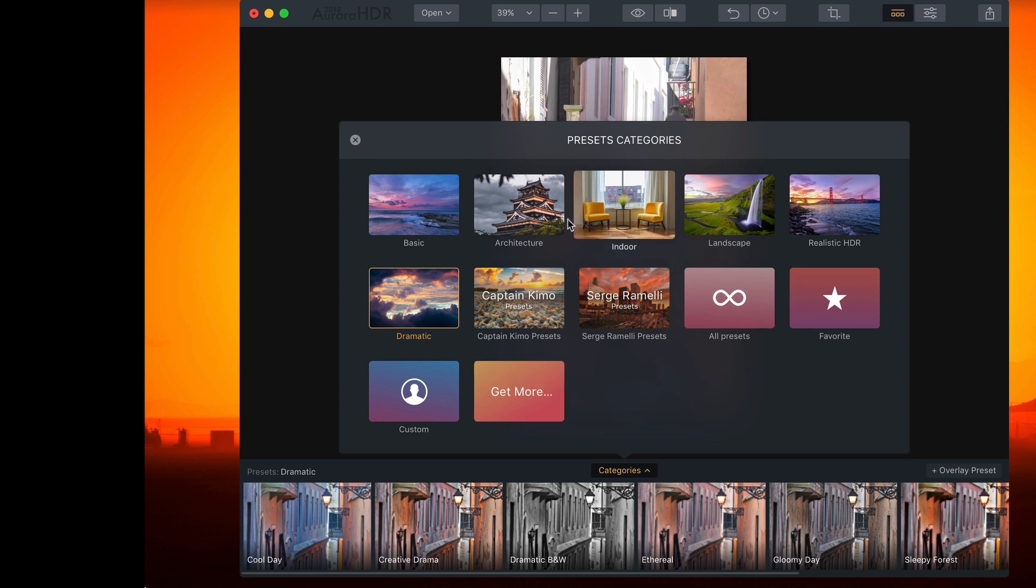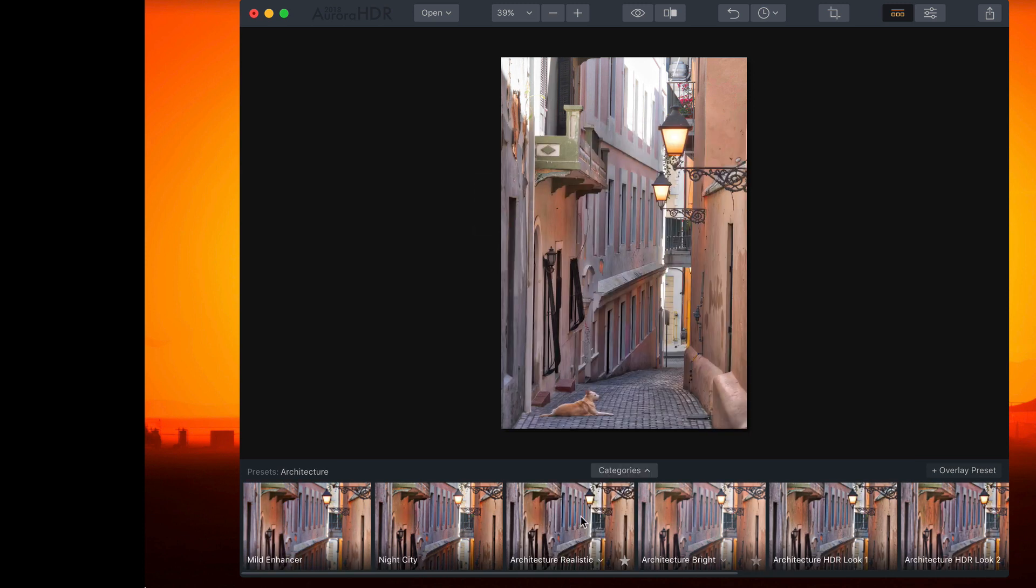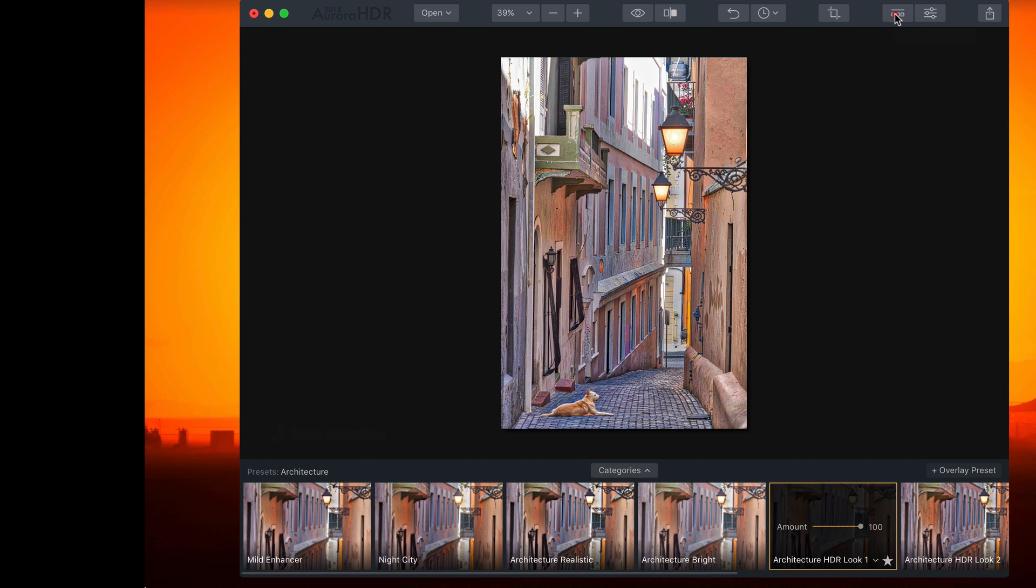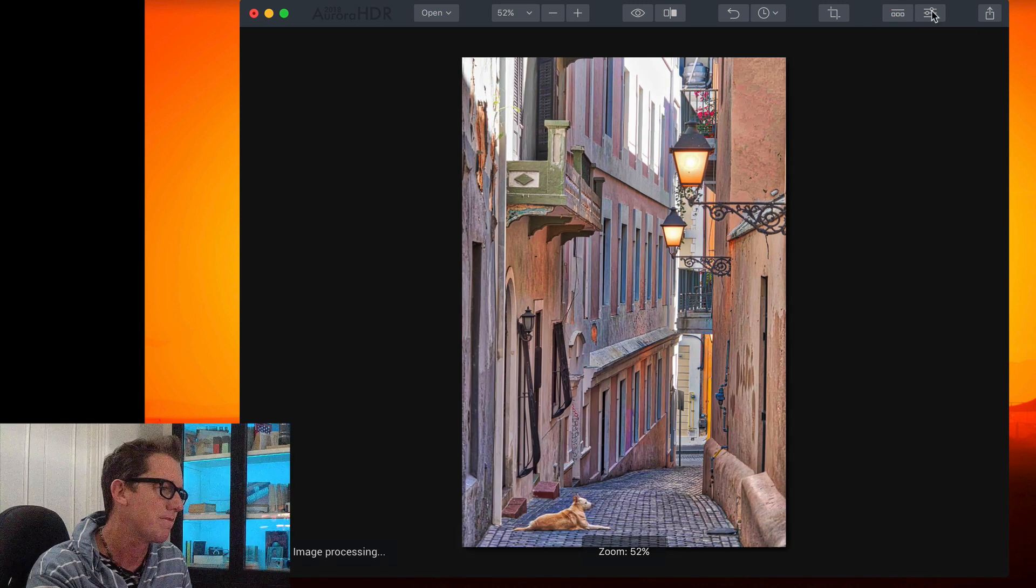But for now, let's go in here and choose Architecture. And I kind of like this one, Architecture HDR Look 1. I think that looks pretty cool. Okay, now let me show you an oft overlooked feature. And at first I was actually a little confused about what this feature was, but now I know after talking to the developer.